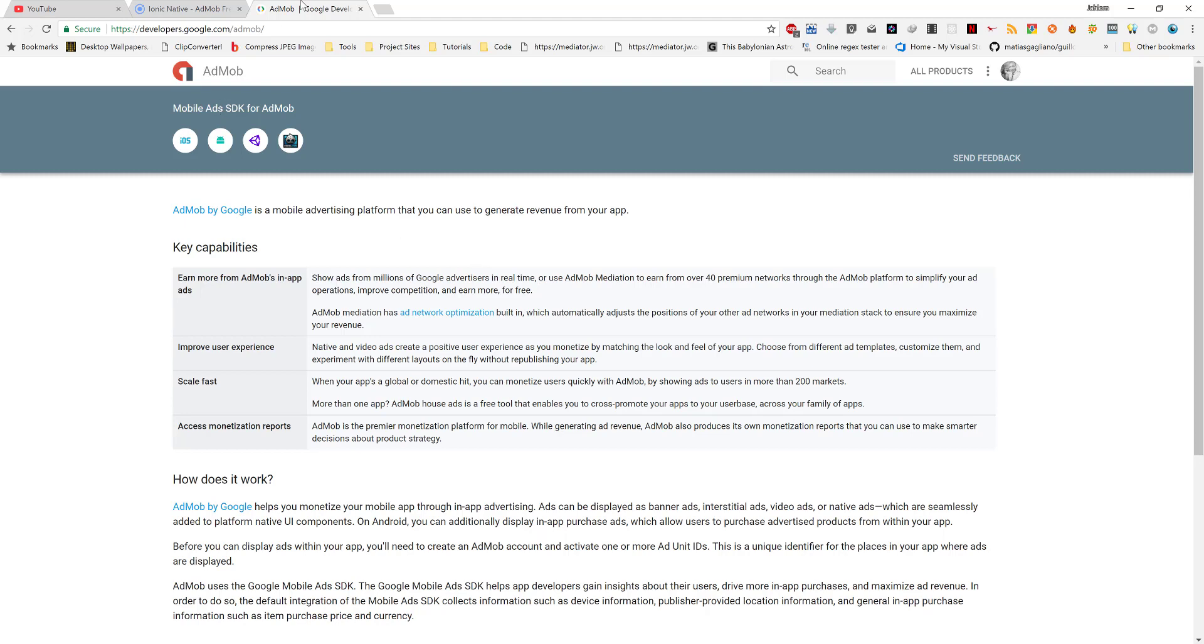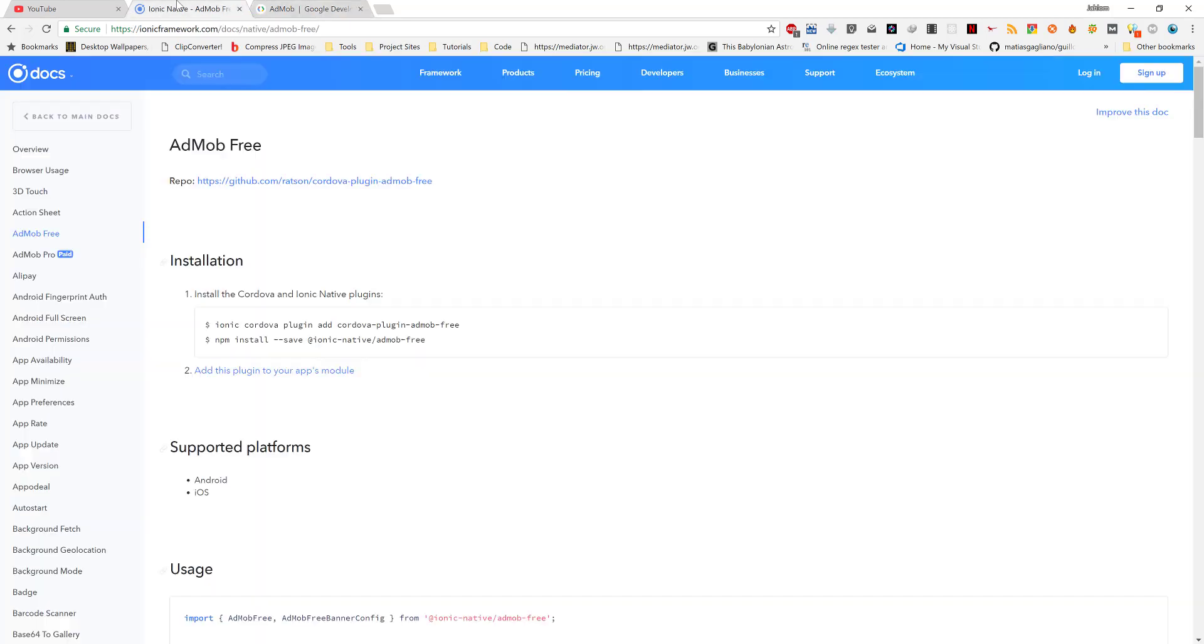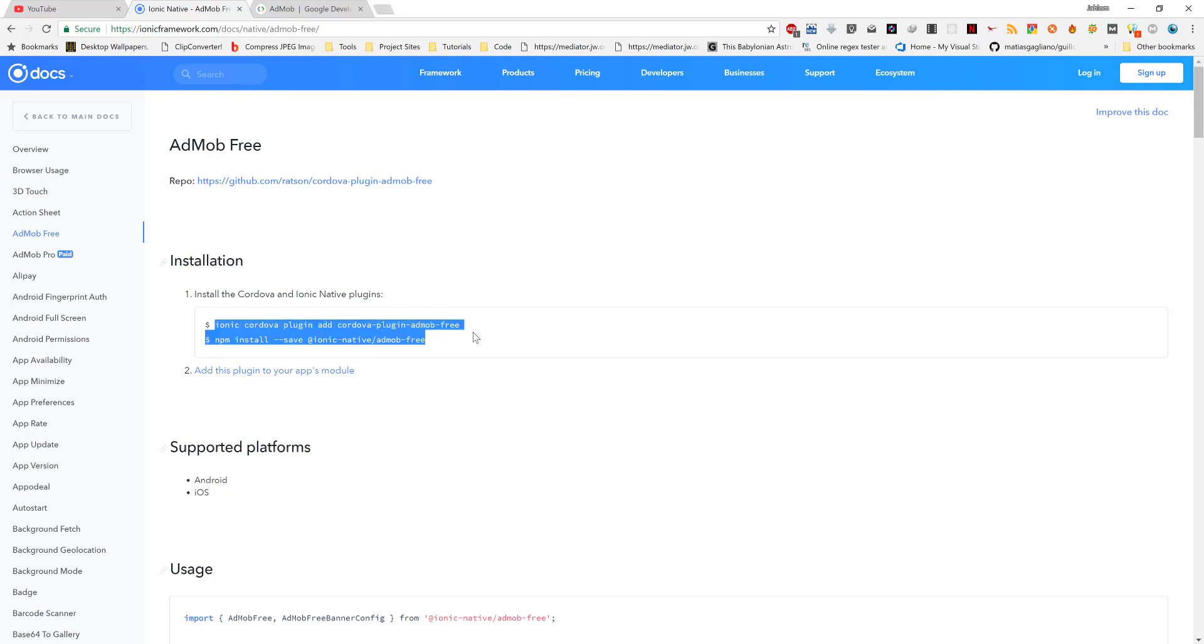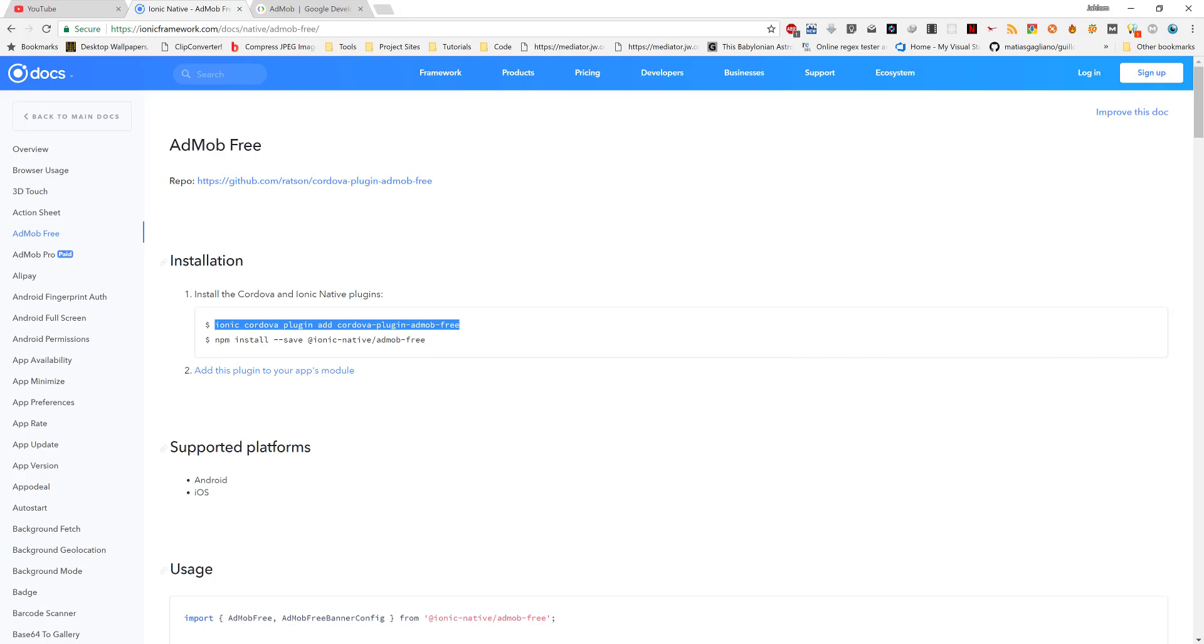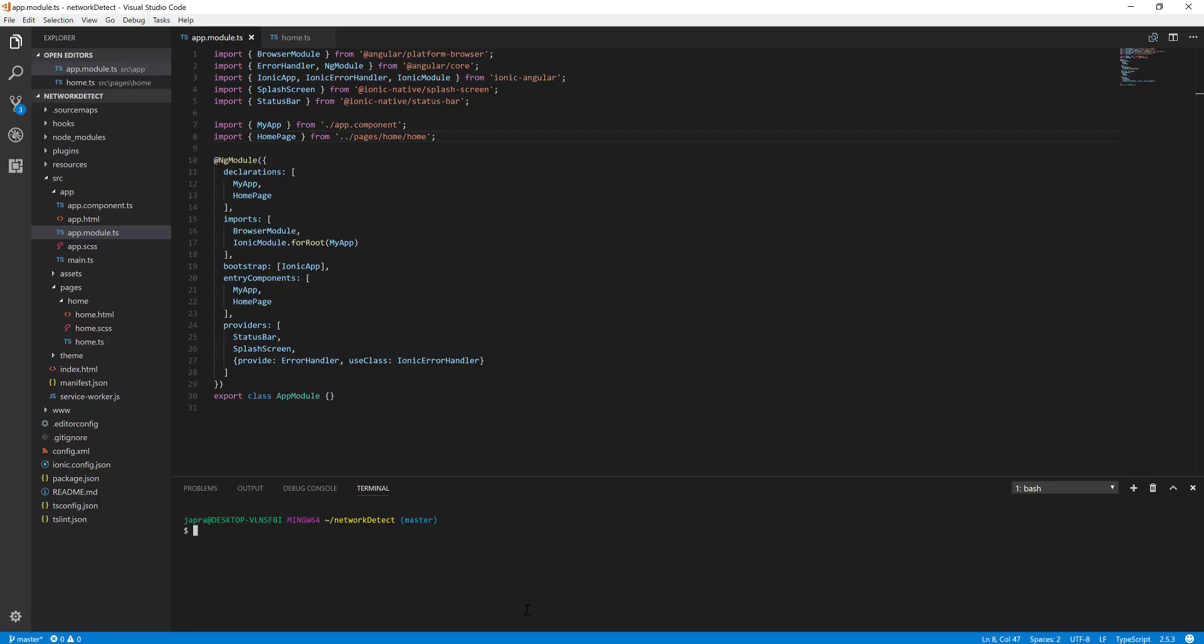And it's very easy to do in Ionic. There is a Cordova plugin for it and Ionic Native too, so let's add it. Let's add the plugin and the native wrapper.